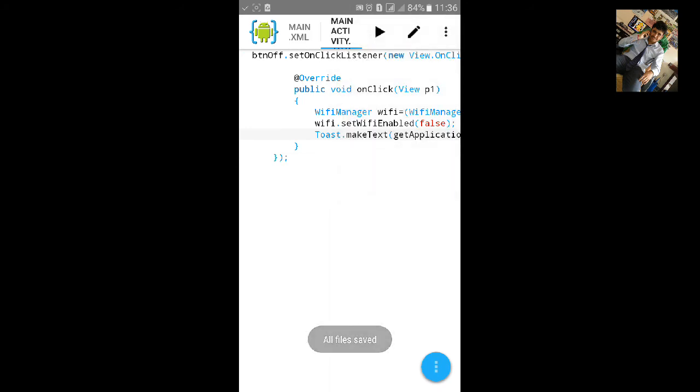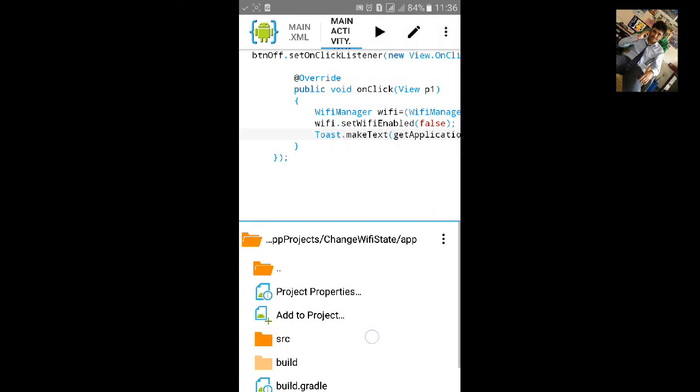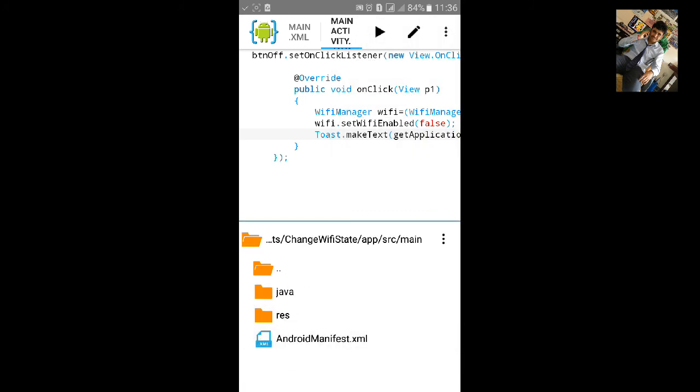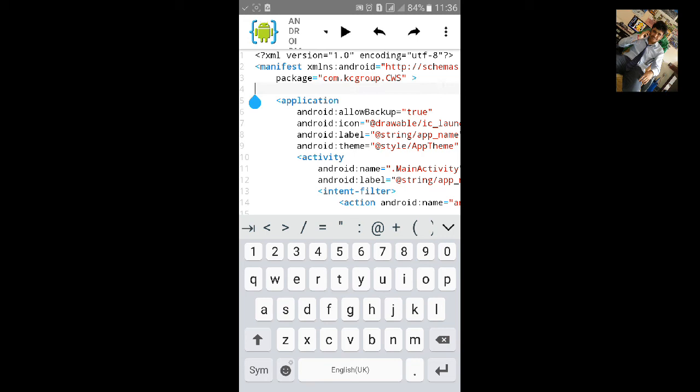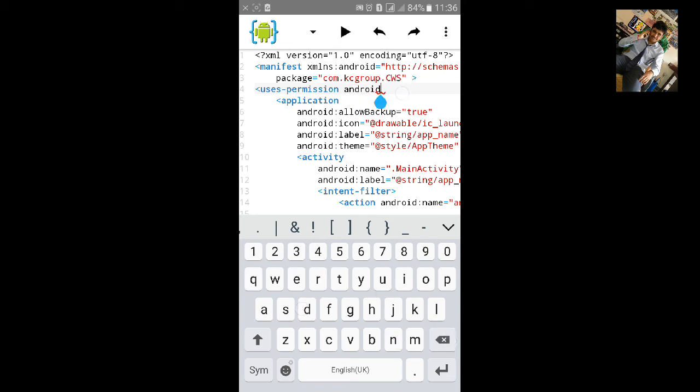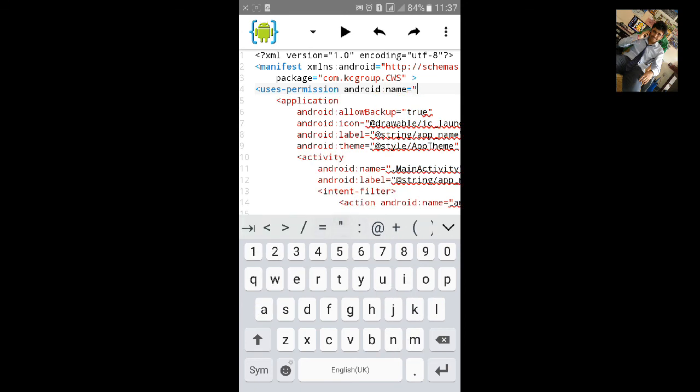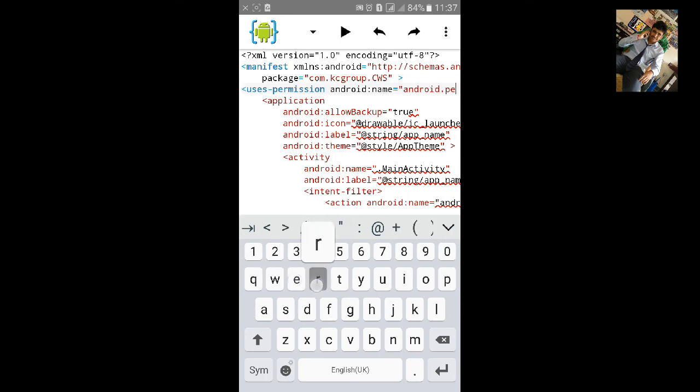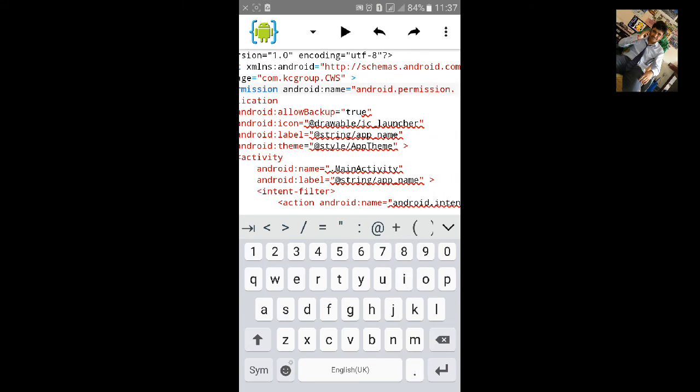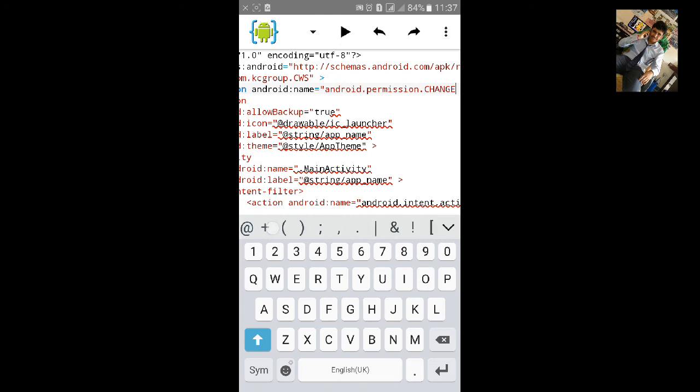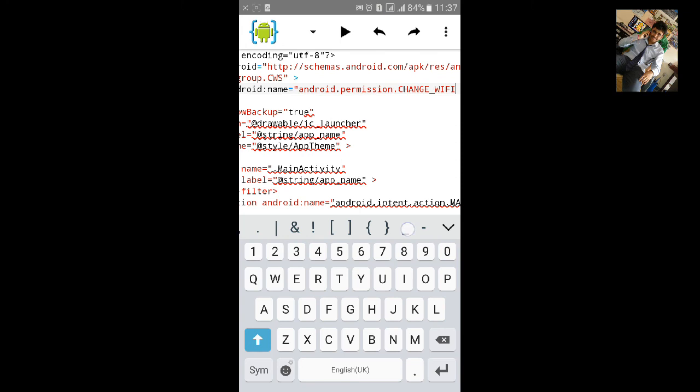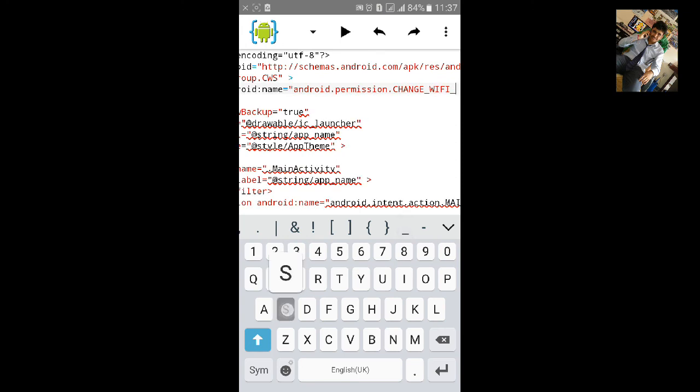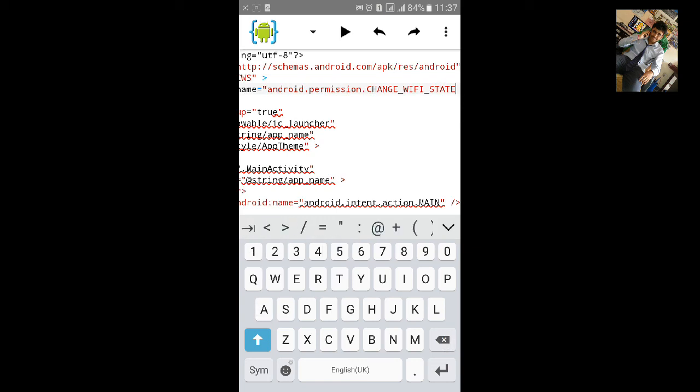Now go to view files and source and main AndroidManifest.xml. We'll need to add a permission of change WiFi state. So type uses permission, android name equals to an inverted comma, start type android dot permission dot change WiFi state. Close the inverted comma.